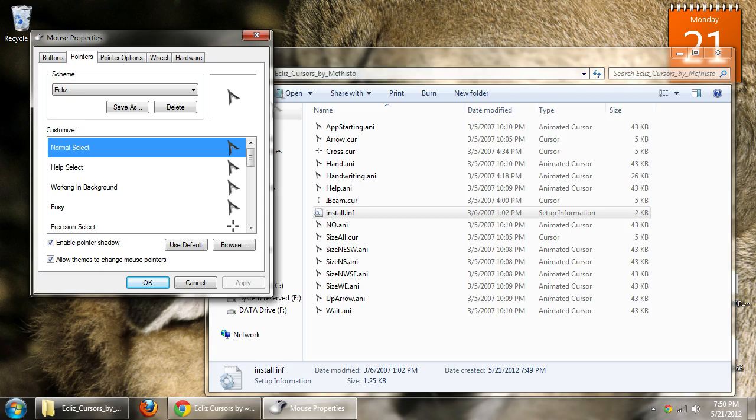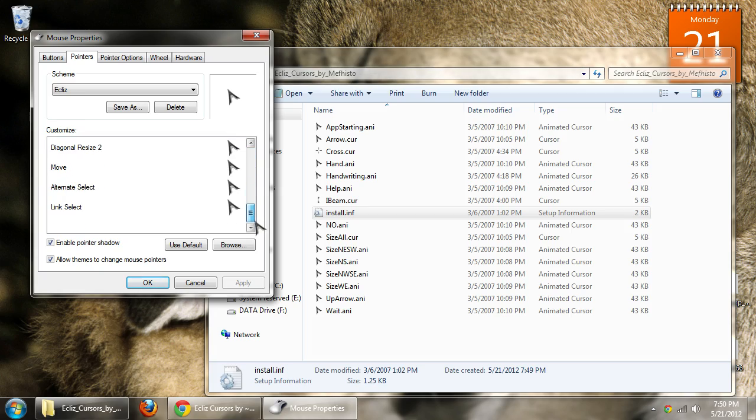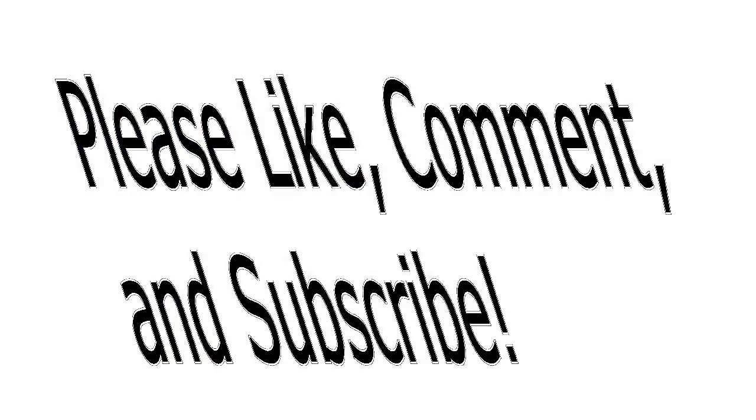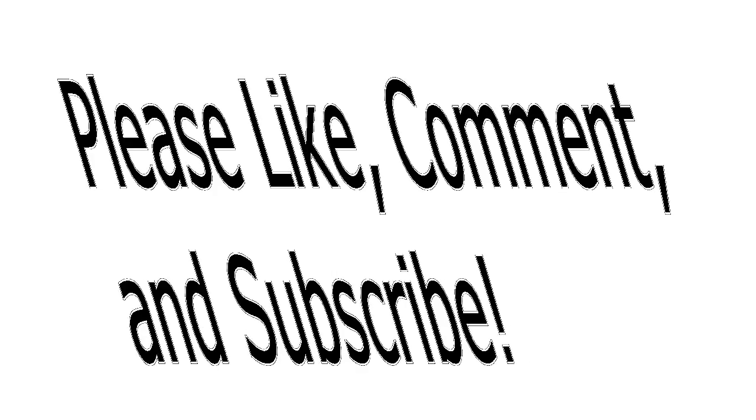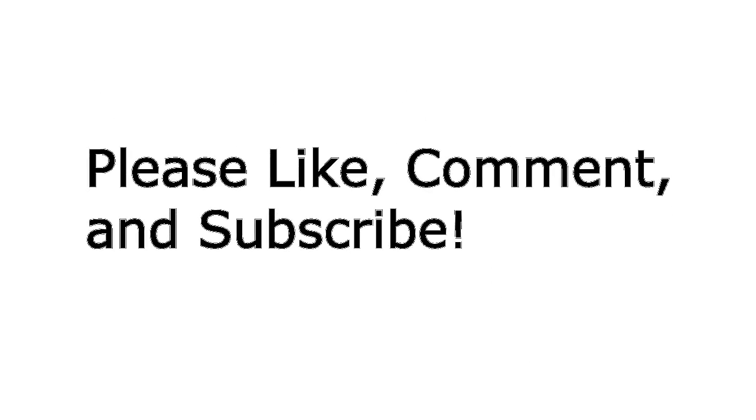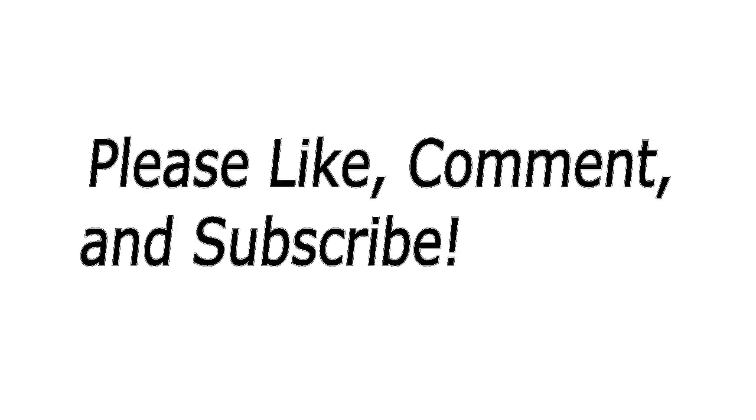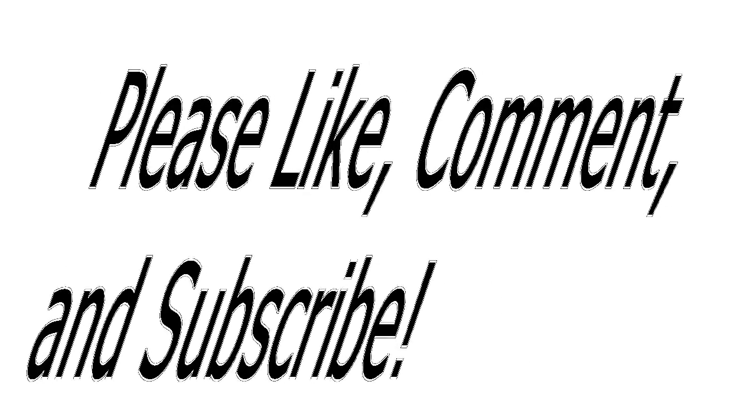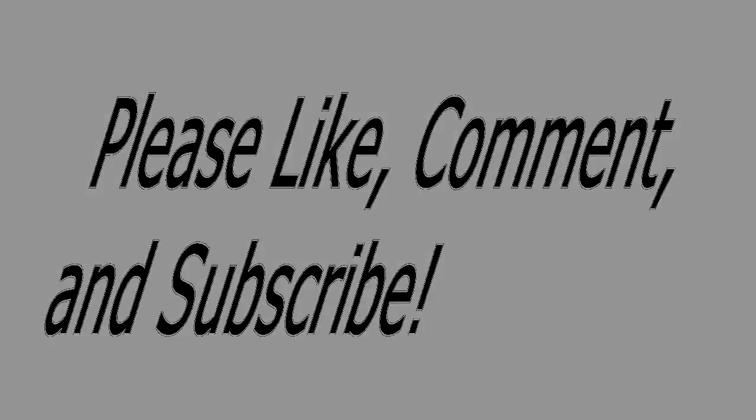And there you have it. These are all the animations that it will have. If you found this video to be helpful, please leave it a like and comment below for any tutorials you wish for me to do, and don't forget to subscribe.